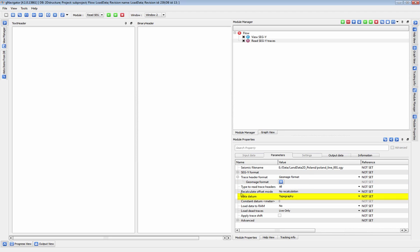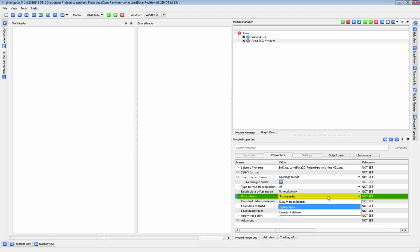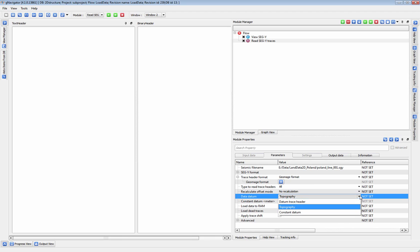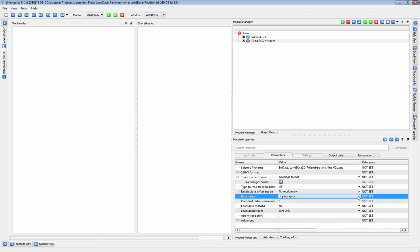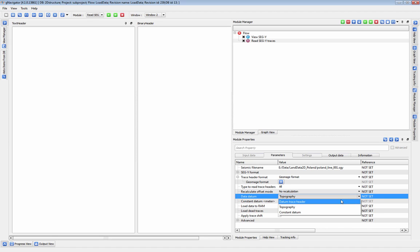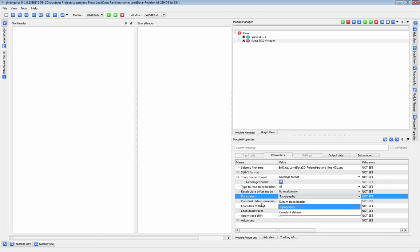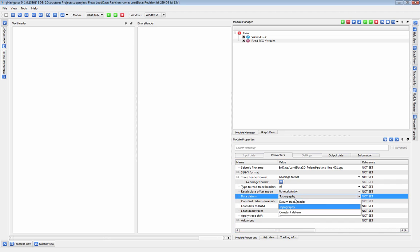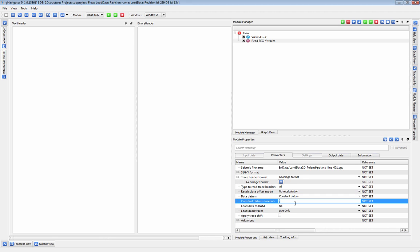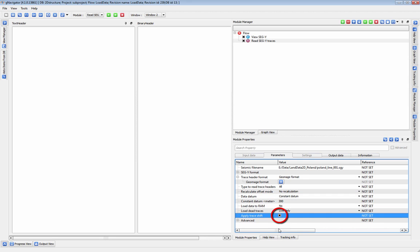The data datum section here is to tell the system the current datum of your data. For example, if you are loading in field data, you would set your data datum as topography. If you are loading in gathers or a stack that already has been shifted to a predefined datum, you can choose to set the datum as datum trace headers or fixed datum. You can also use this module to shift traces to the datum you define by using the apply trace shift option here.